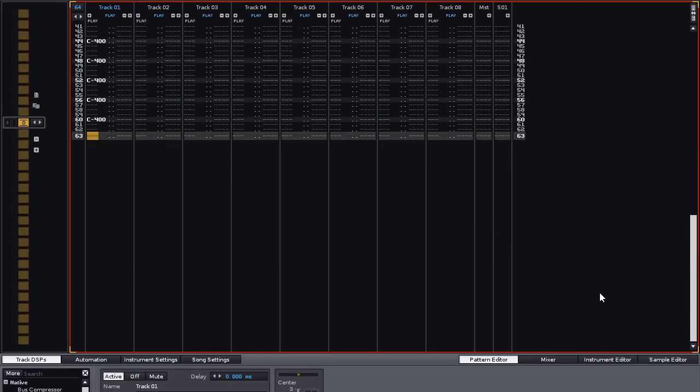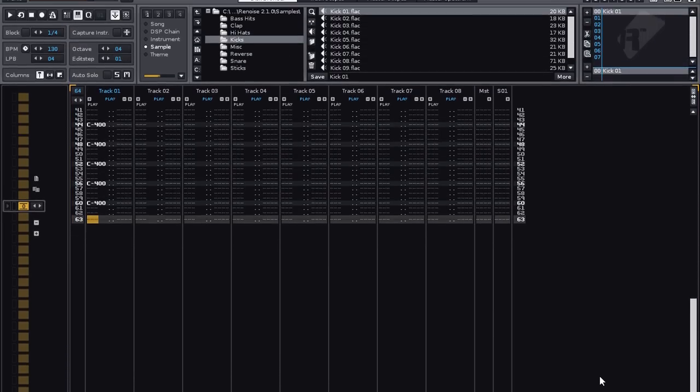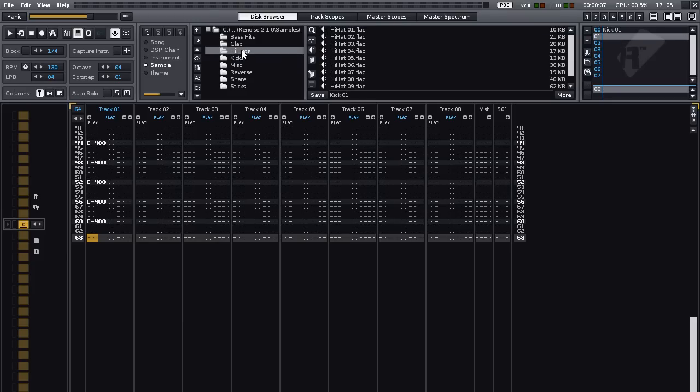Now let's load in another instrument. First turn off Edit Mode by pressing Escape again, so that any button presses we make don't get recorded. Then select an empty slot in the instrument selector, click on Hi-Hats, and double click on Hi-Hat 01 to load it. Press Z again to hear the sound.